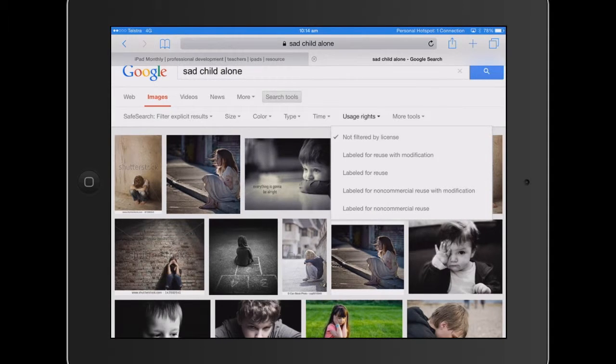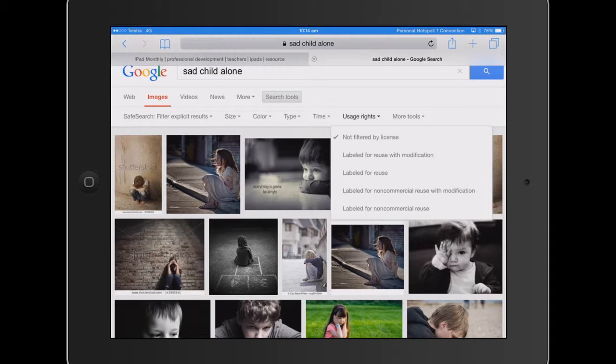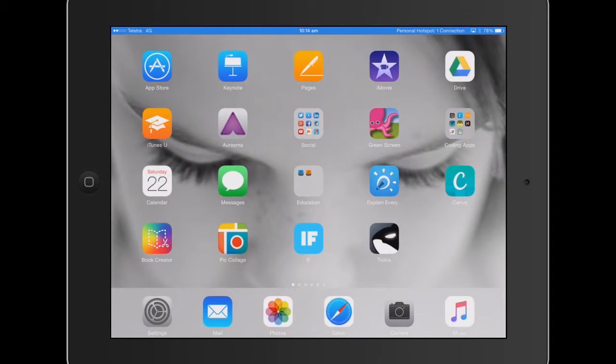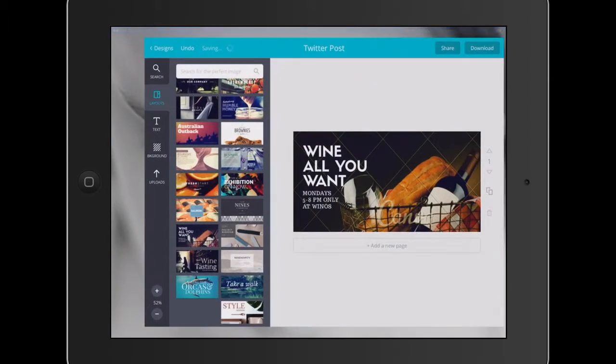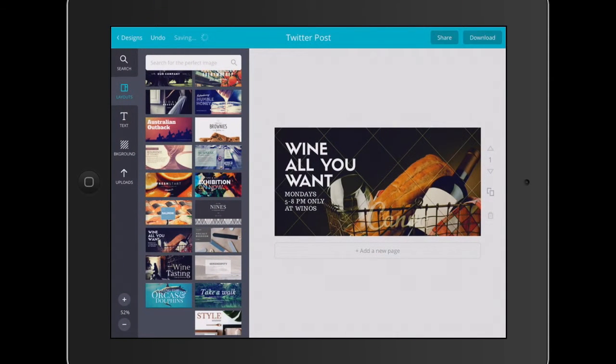It's something that we should teach all our kids from a very young age about copyright, about using others' images and giving credit and all that sort of stuff. So some great images there, but once you actually apply some of these filters, they're not so much. So I've grabbed an image that I can use today. I'll jump back into Canva.